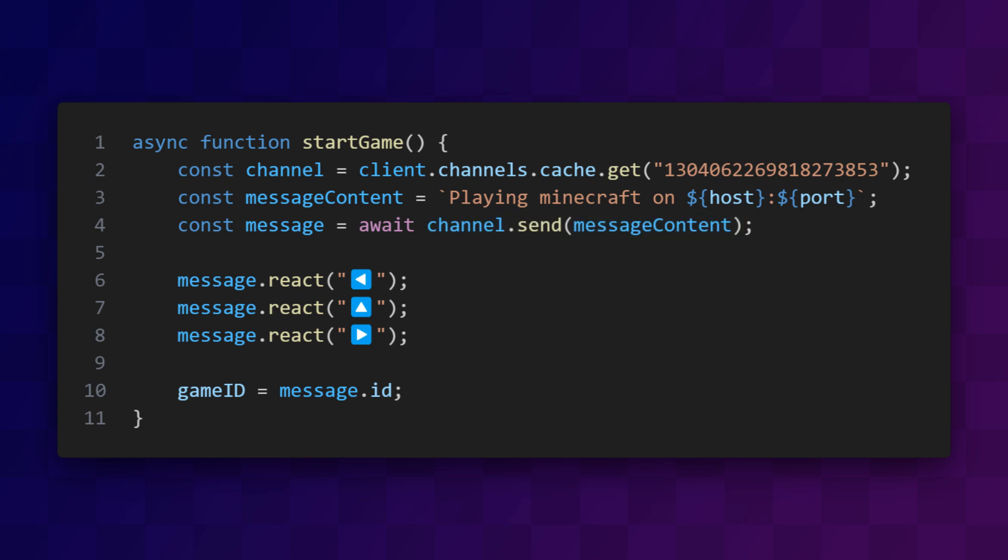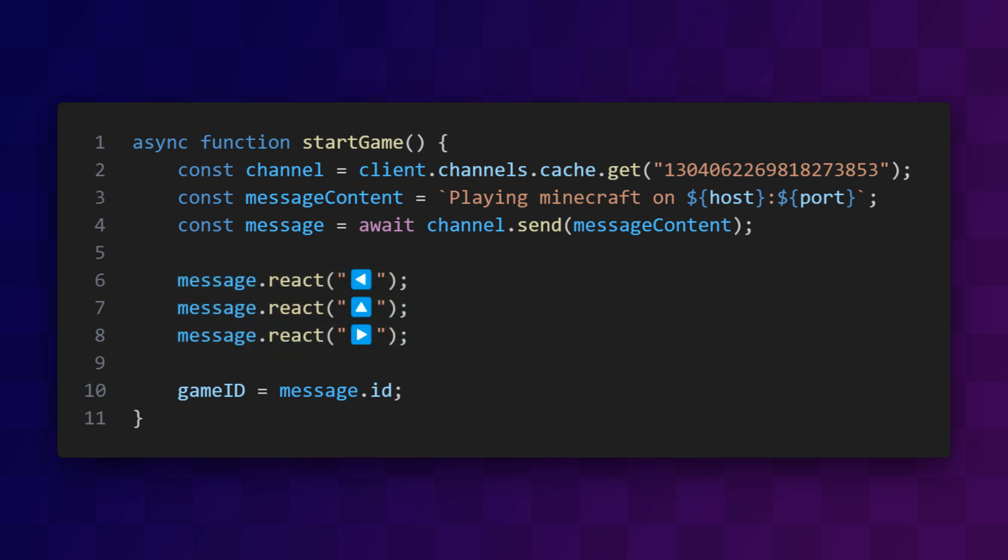Then we can use the .react method to react to the message with a bunch of different emojis. And the last thing we want to do in this function is to take this message ID and save it in a global variable for later.